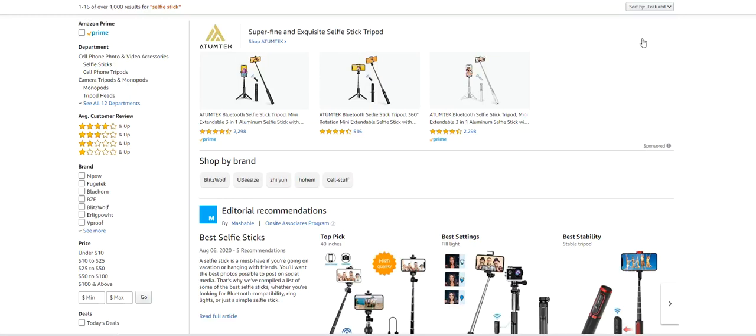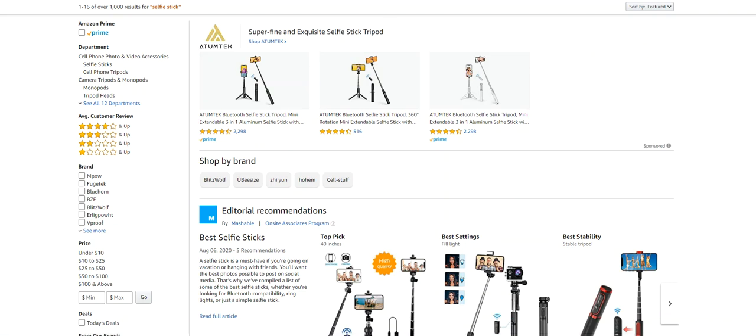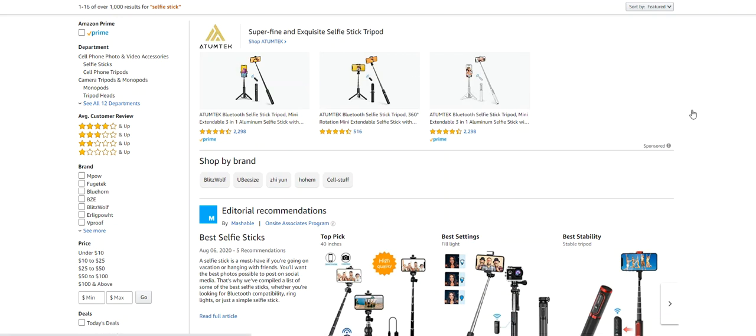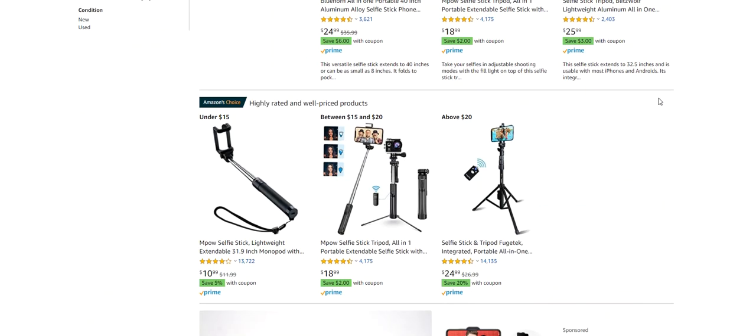In this video I'm going to talk about Amazon video ads, or sponsored brands video as Amazon calls them, how to get the most out of it with a few simple steps. You may have seen them on mobile. Amazon recently rolled them out on desktop too.